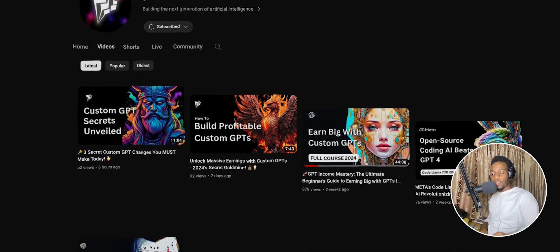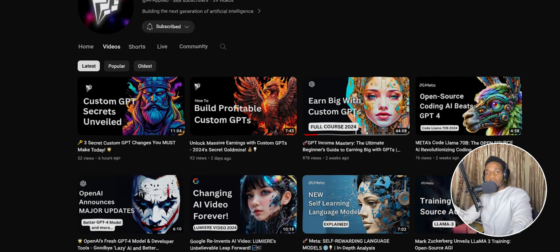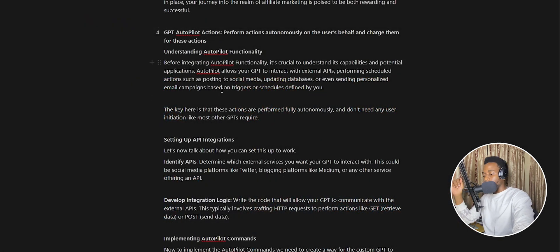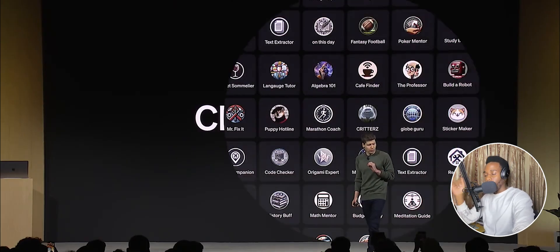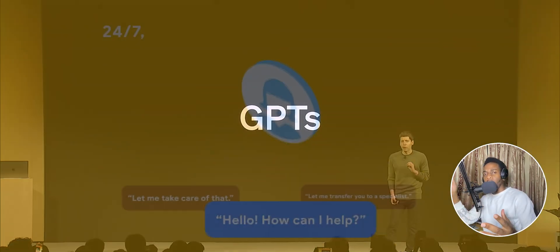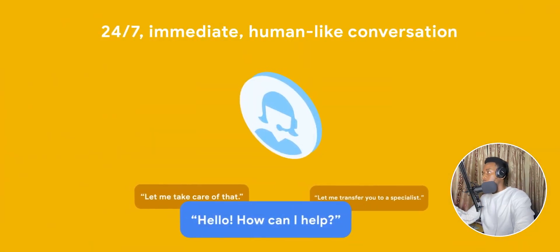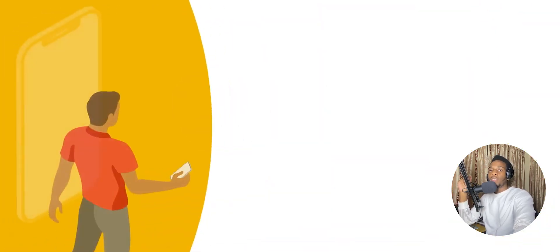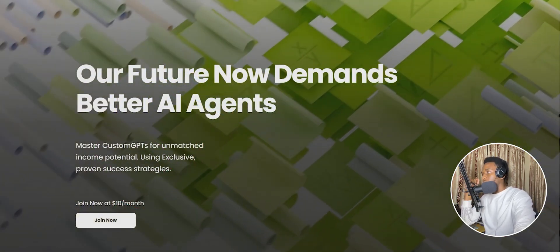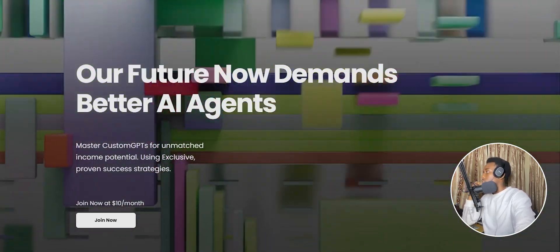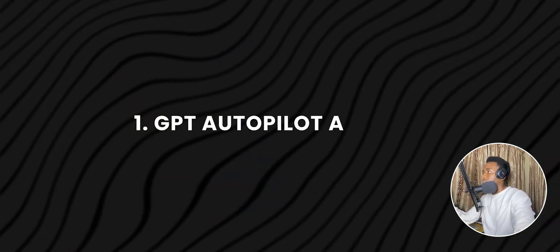Welcome back. In this video I'm going to show you one of the most powerful enhancements you should make to your custom GPTs right now — not just custom GPTs you're creating, but pretty much all AI agents you're building. This is one of the killer pieces of functionality we've just discovered in the GPT Income Mastery course. I'm calling this GPT autopilot actions.